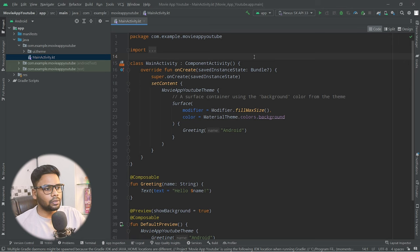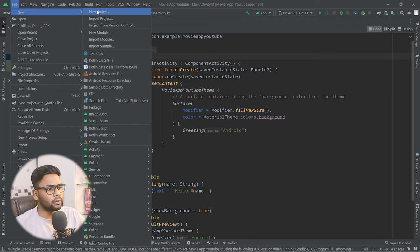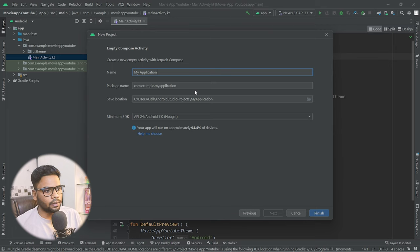We're going to look at how to manage our build.gradle dependencies in our multi-module application. First, create a new project: go to File > New > New Project, choose Empty Compose Activity, click Next, fill in the application name, package name, location, and minimum SDK, then click Finish. I already created a project so I'll cancel this and use my existing one.